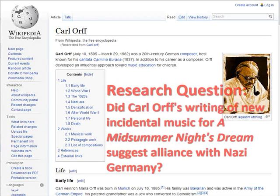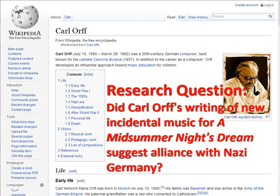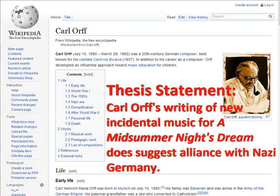From this we can develop a research question such as: Did Karl Orff's writing of new incidental music for A Midsummer Night's Dream suggest alliance with Nazi Germany? A thesis statement from this question would be something like: Karl Orff's writing of new incidental music for A Midsummer Night's Dream does suggest alliance with Nazi Germany.